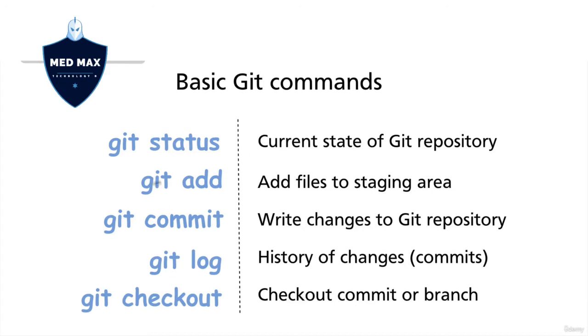Next, with help of git add, you could add files to the staging area or index, preparing them for committing.